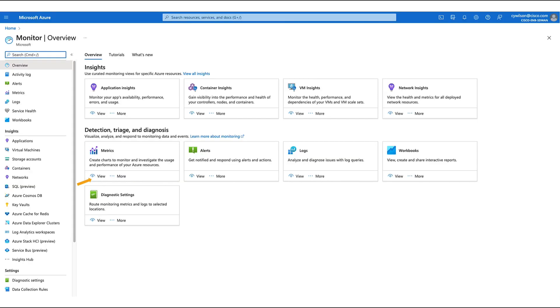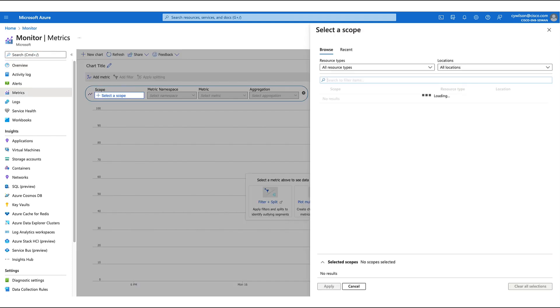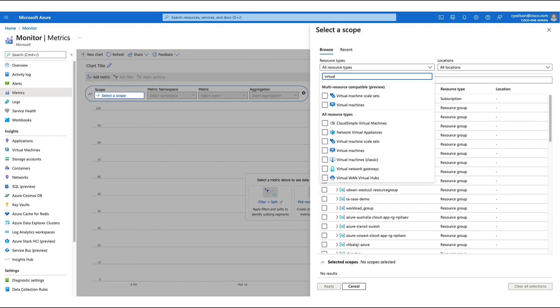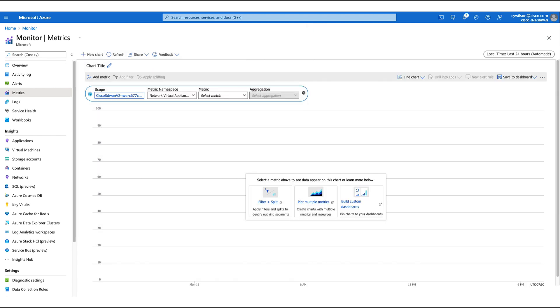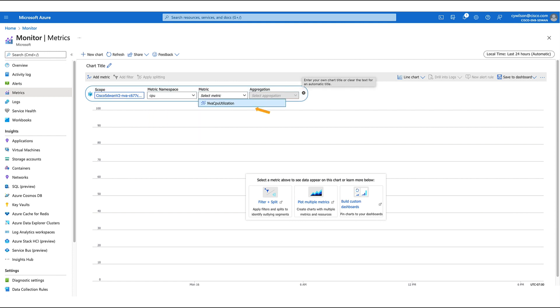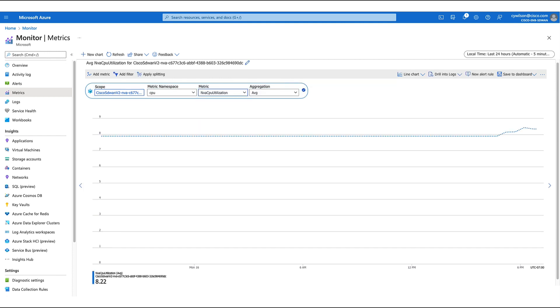Our cloud gateways can natively send telemetry data to Azure. To see this data, we must create metrics. First, we select the network virtual appliance that we just created. Next, we choose the metric namespace. Here we'll choose CPU and average utilization. We can now visualize our data. Let's add another metric. This time, we'll choose memory.